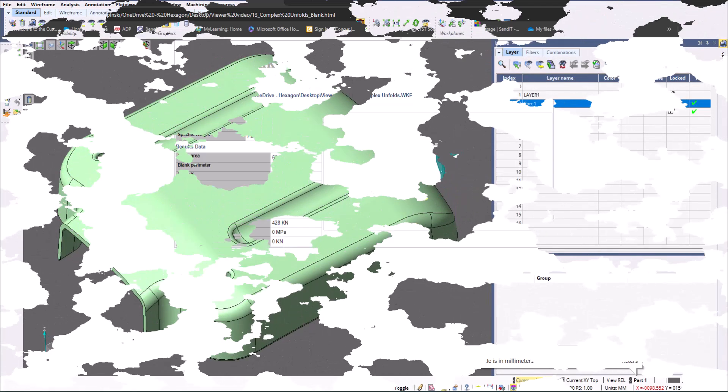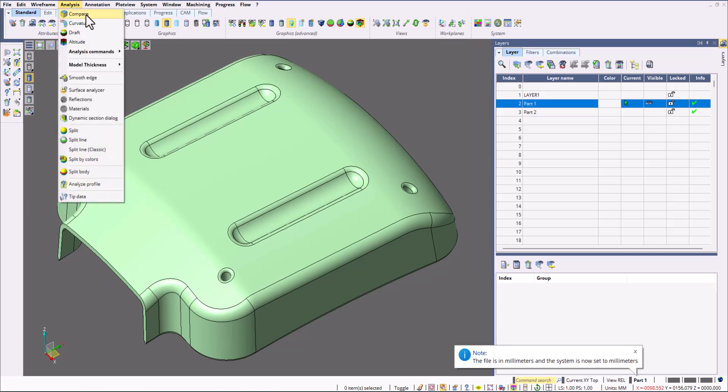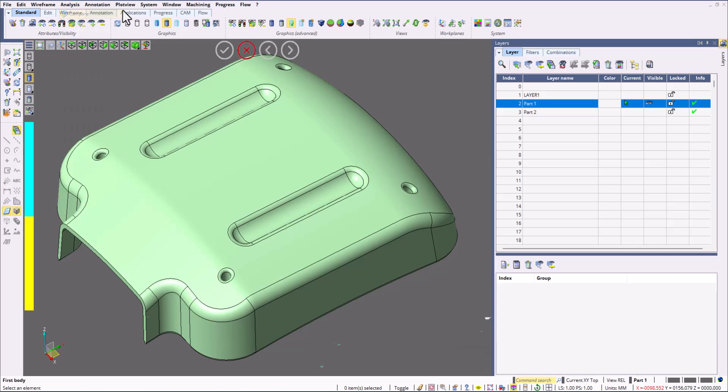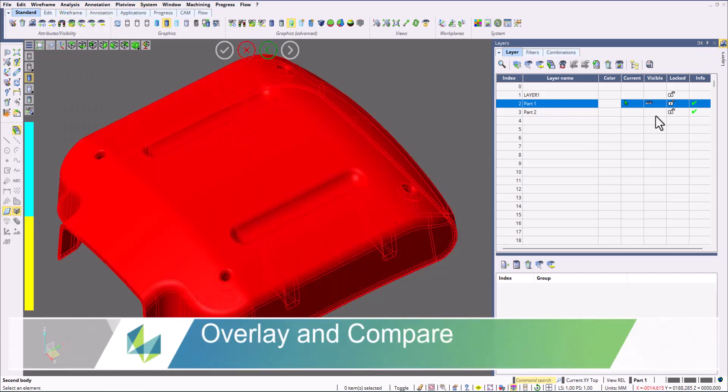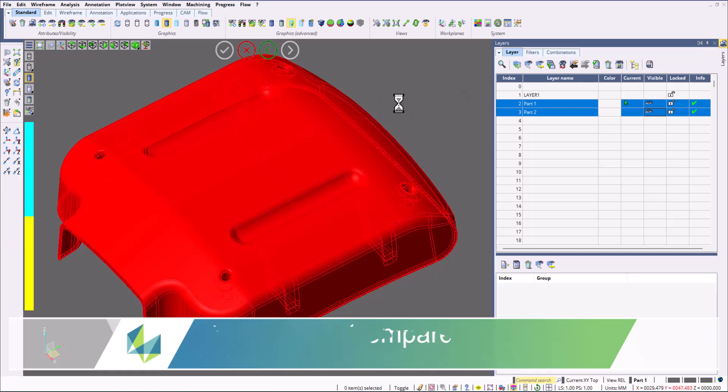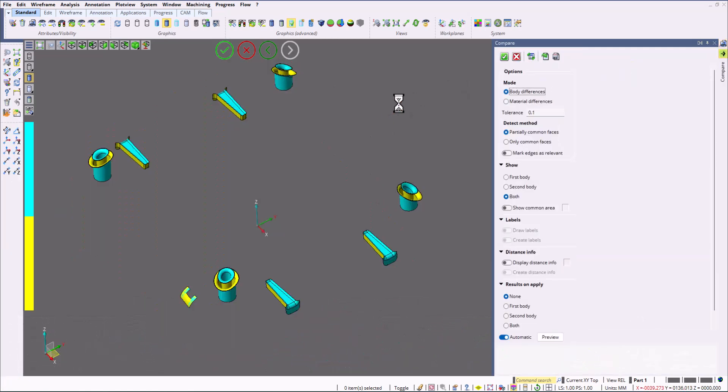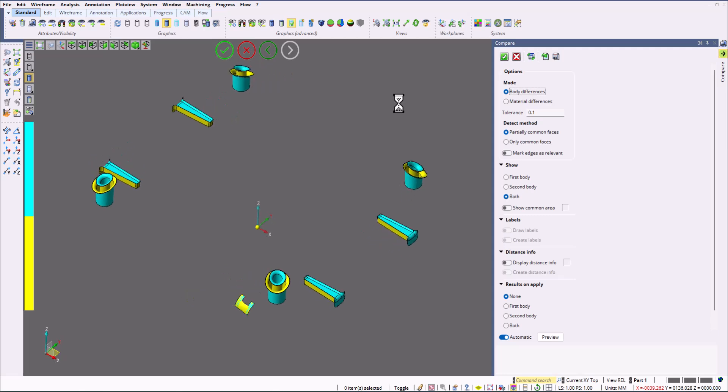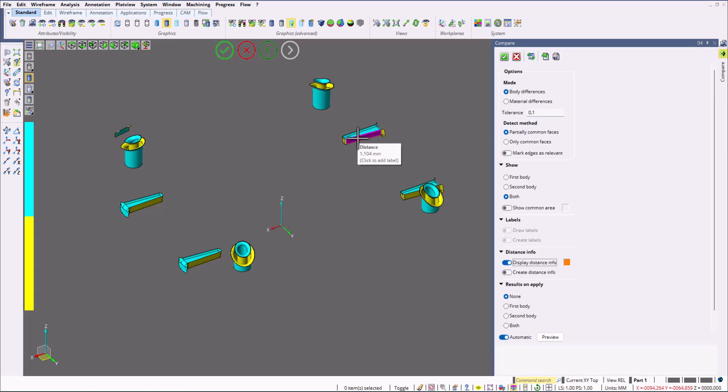And then, with an additional module, you can do compare and overlays. This allows you to compare two parts and see exact differences between the two parts. As you can see, these show only differences. You can display distance to info and see the exact distance between the two parts.